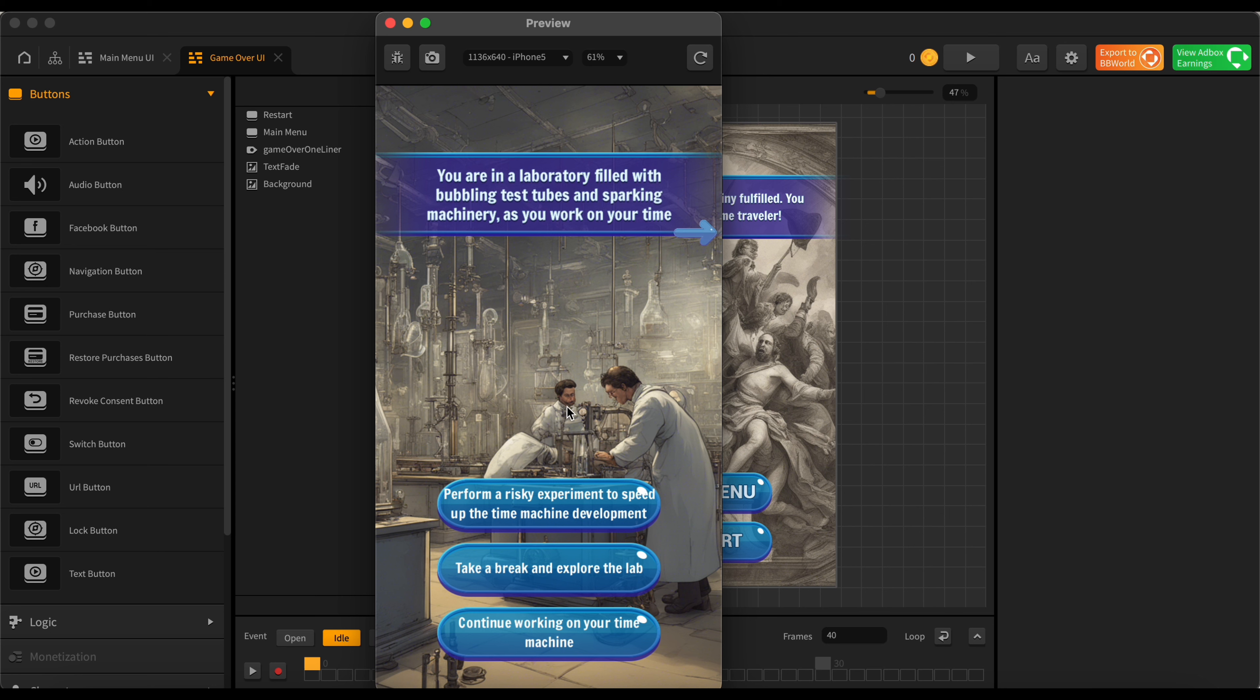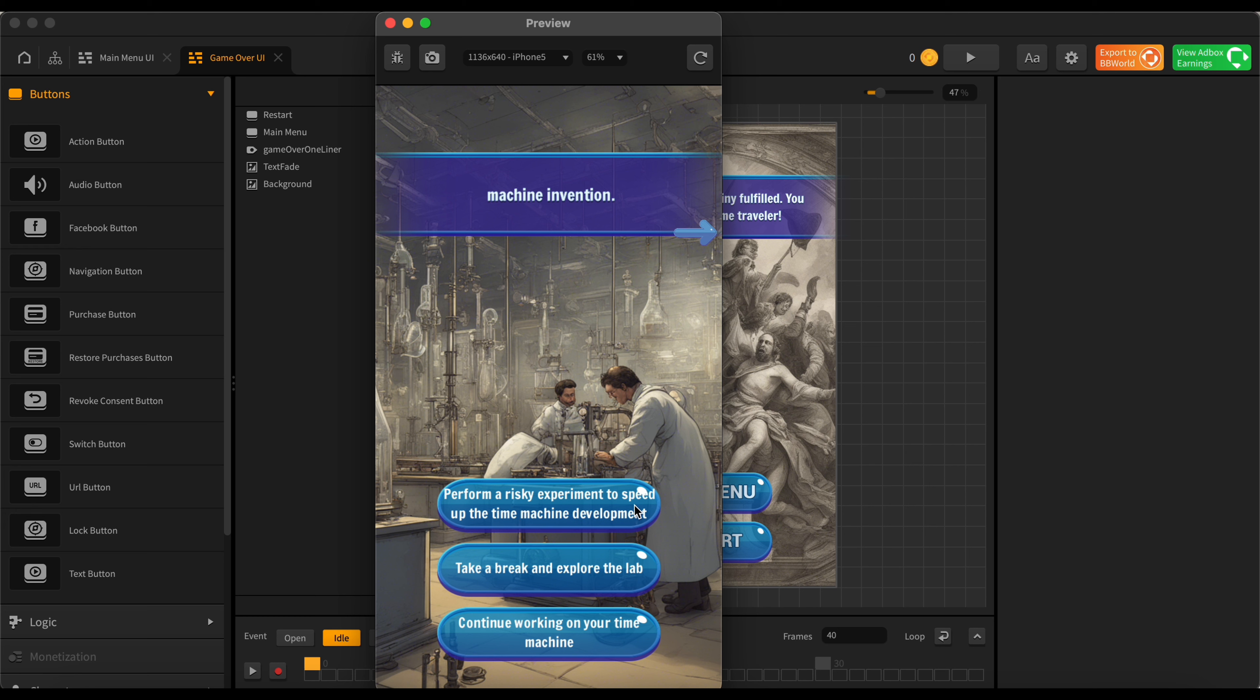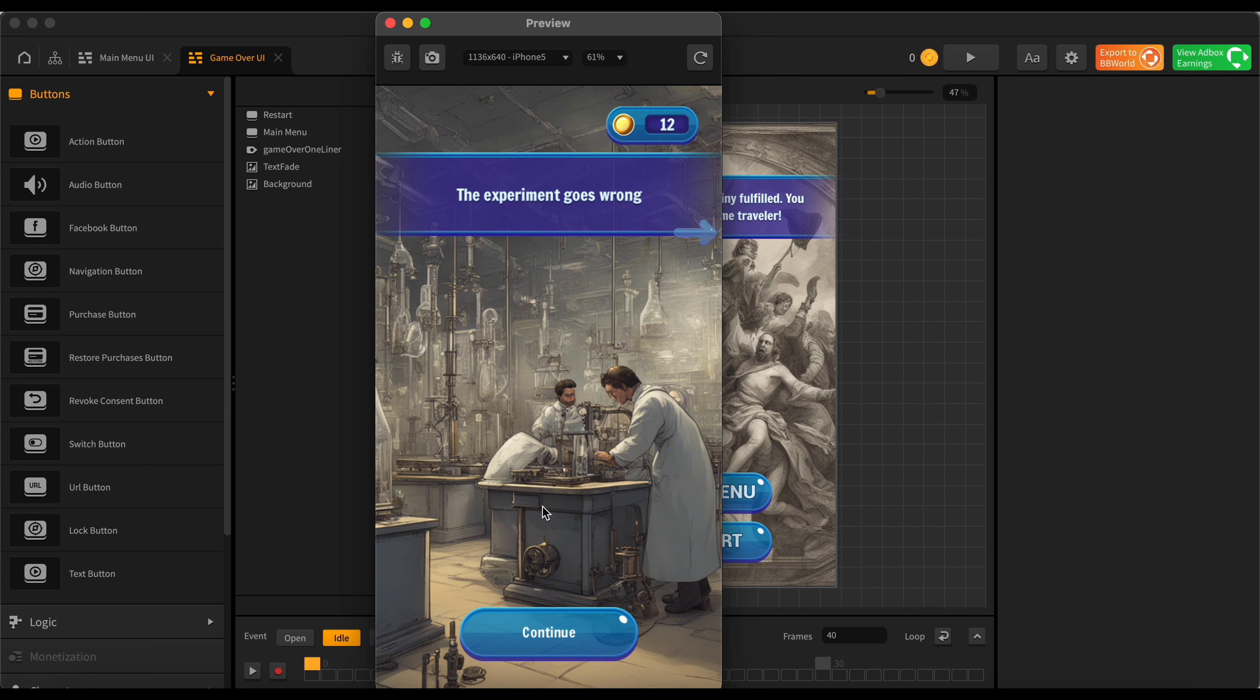We're in a laboratory filled with bubbling test tubes and sparking machinery as you work on your time machine invention. Oh cool. Perform a risky experiment to speed up the time machine development, take a break and explore the lab, or continue working on your time machine. Honestly, let's do the risky experiment, a bit risky. Let's go for that.